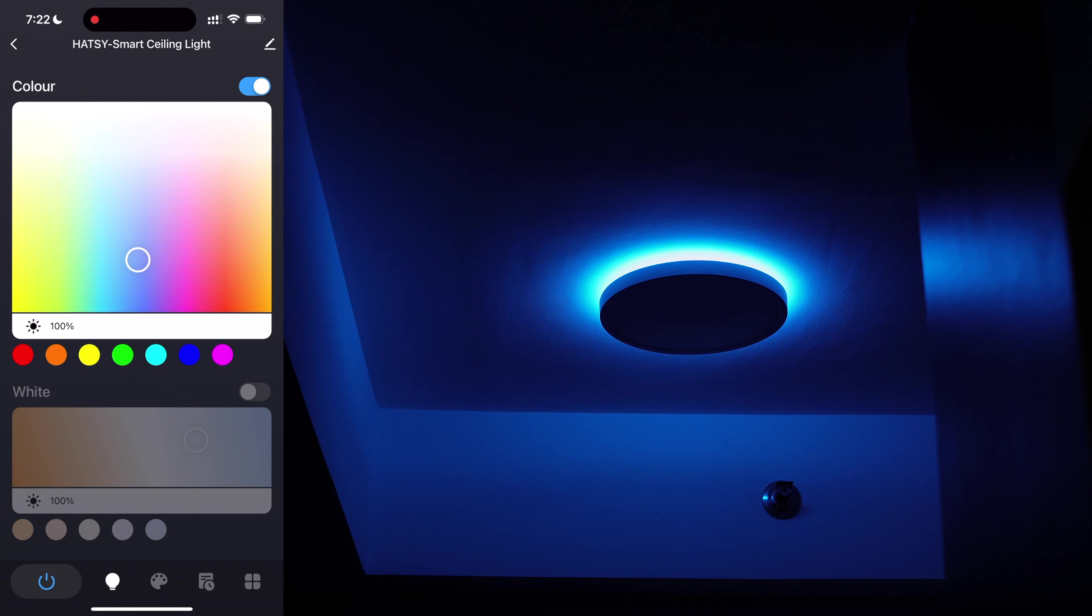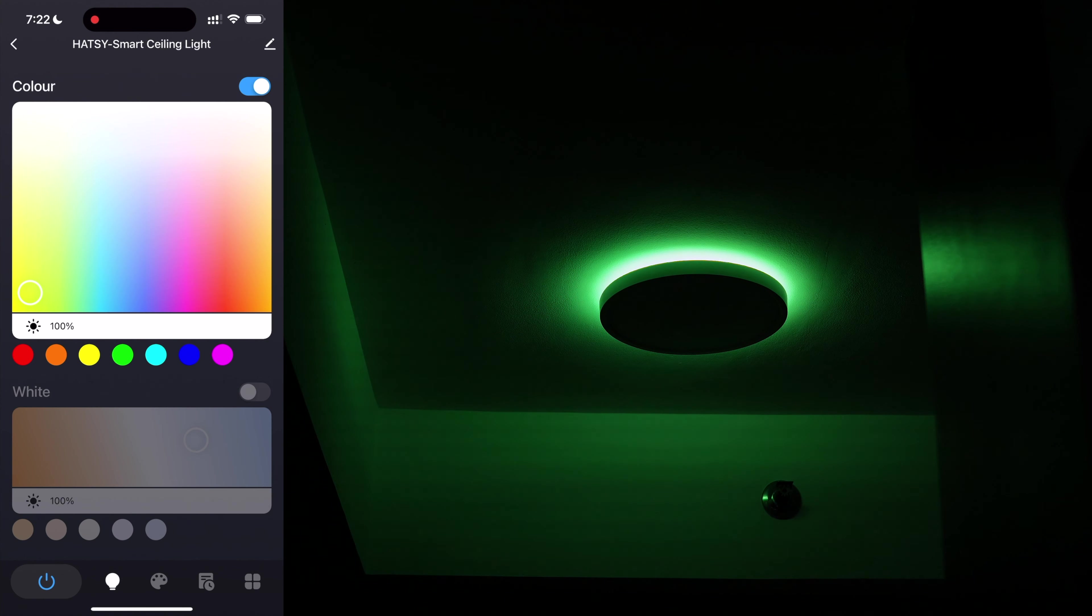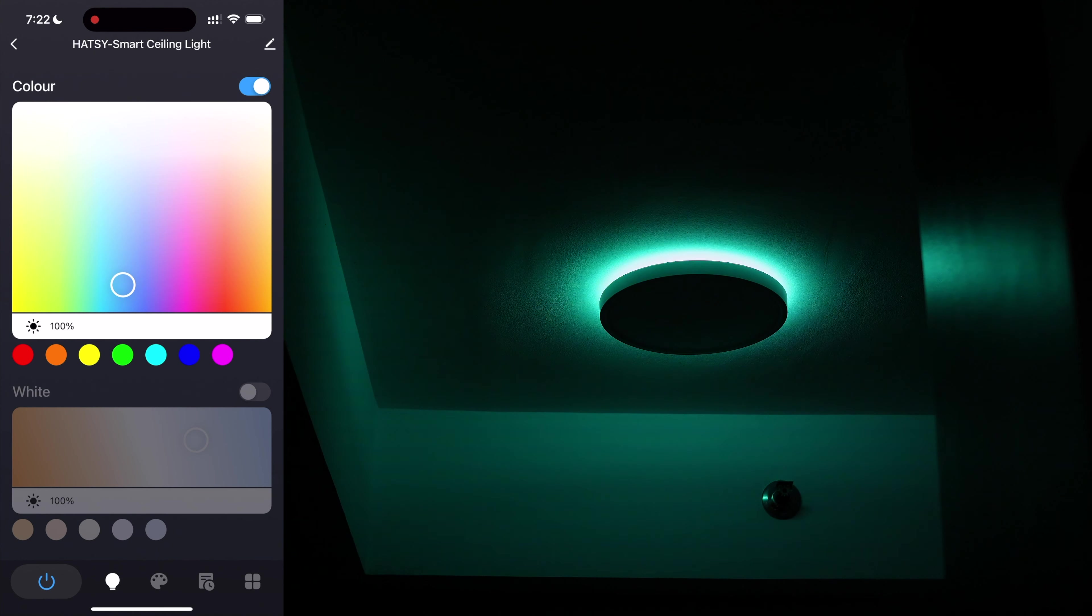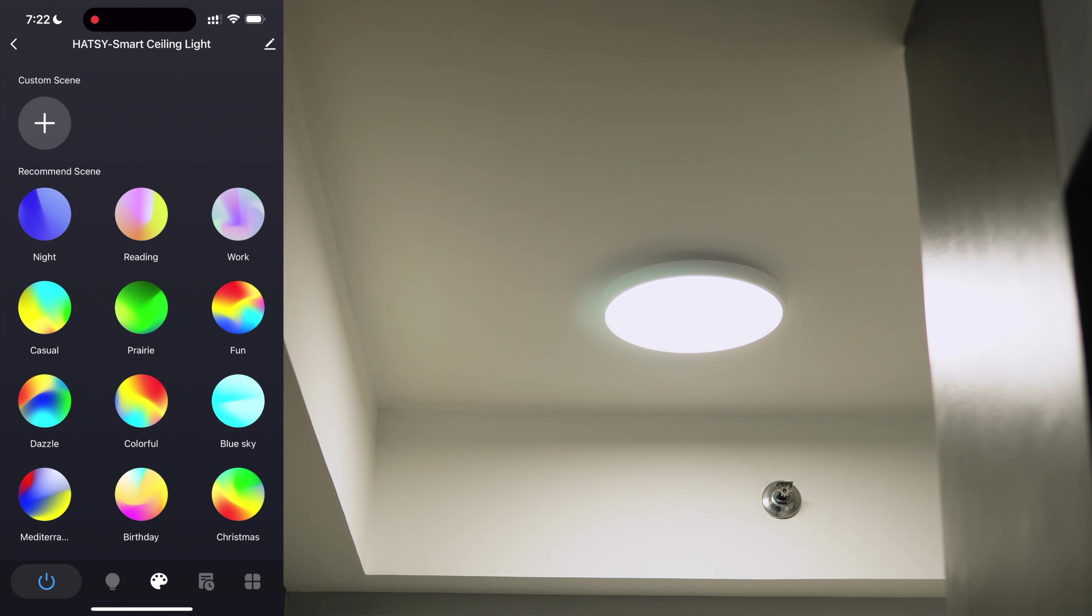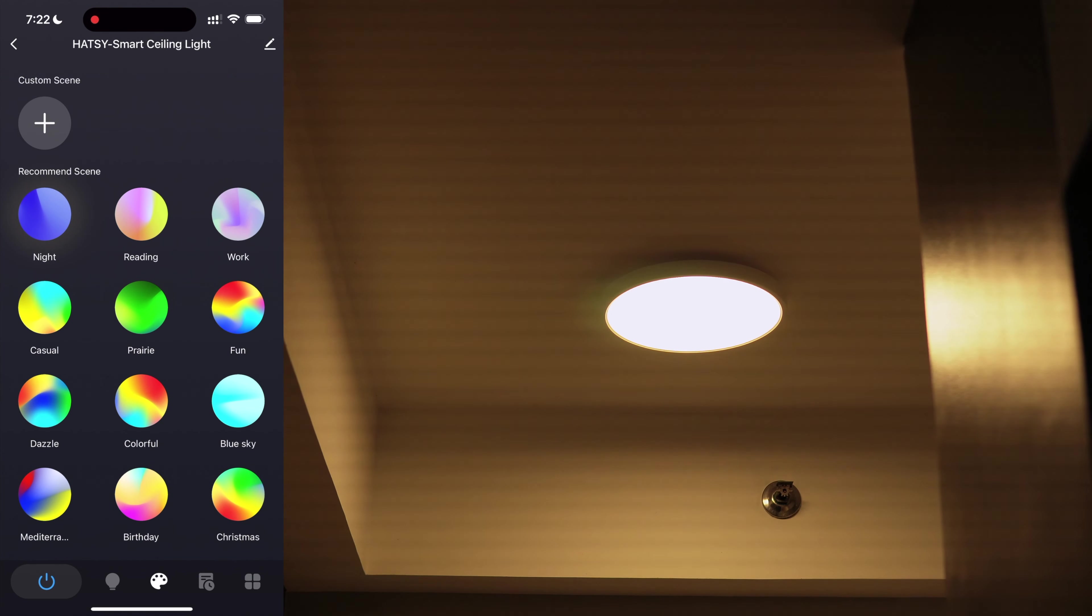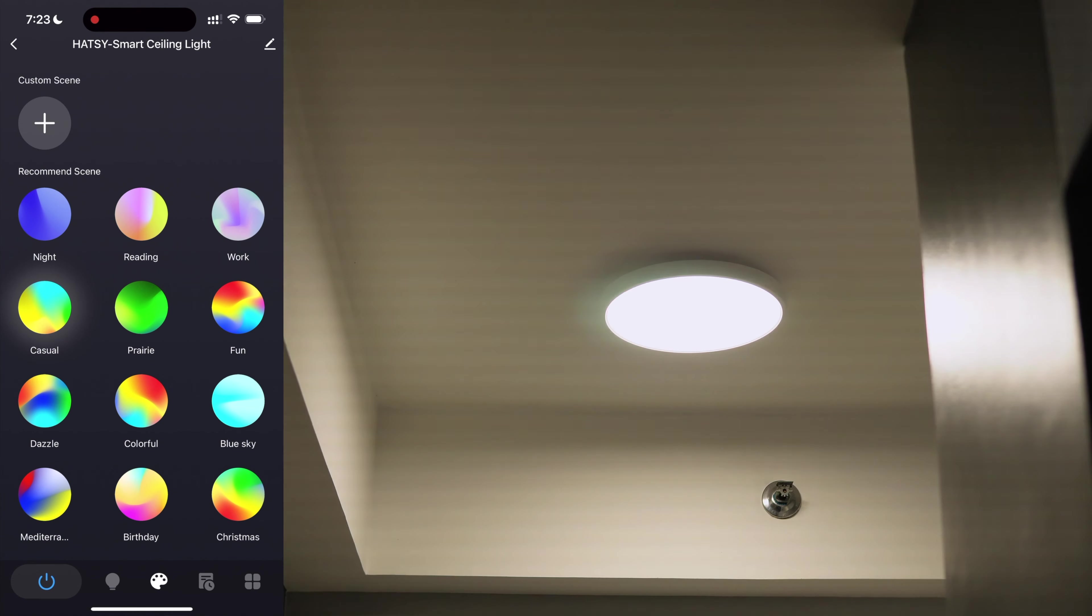Here you can control the RGB light and white light independently. You can set the temperature of the white light and adjust its brightness. Same goes with the RGB light. You can select the color and adjust its brightness. On the scene tab, there are several preset scenes to choose from. You can even create your own custom scene to suit your liking.